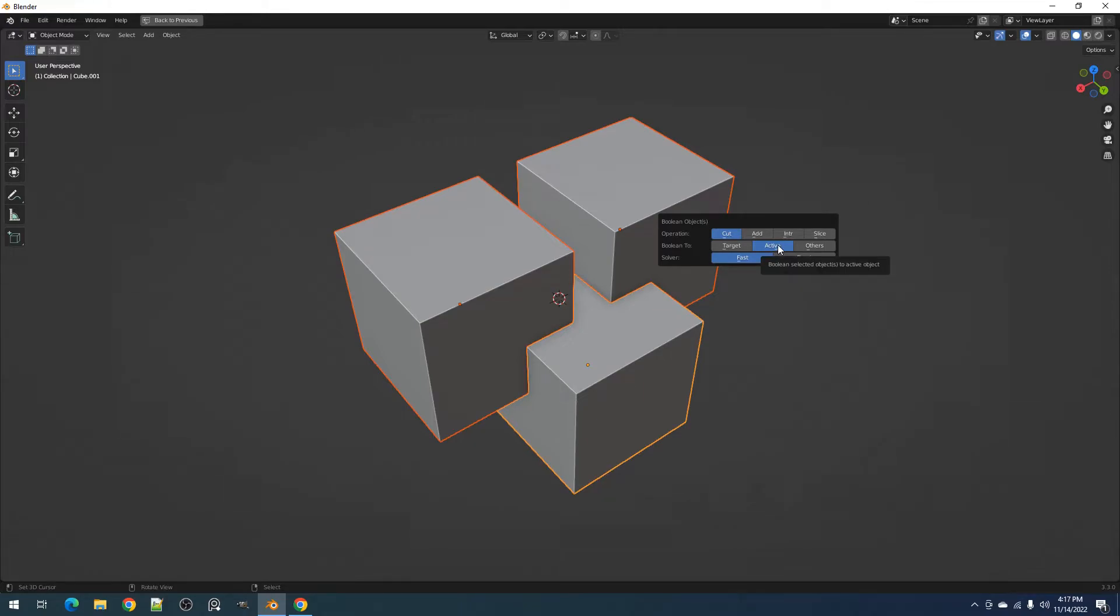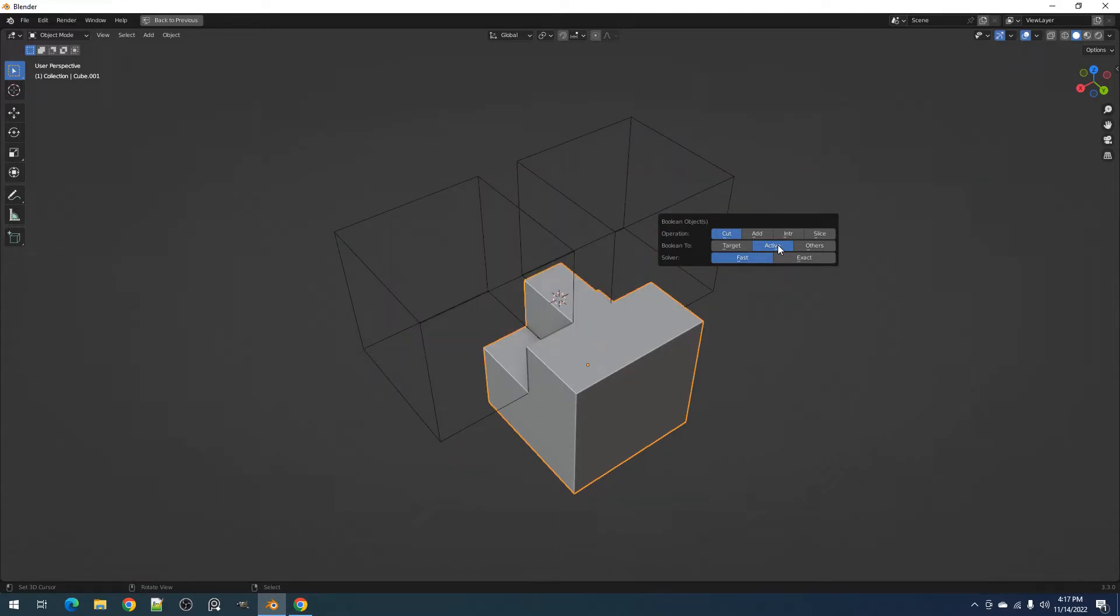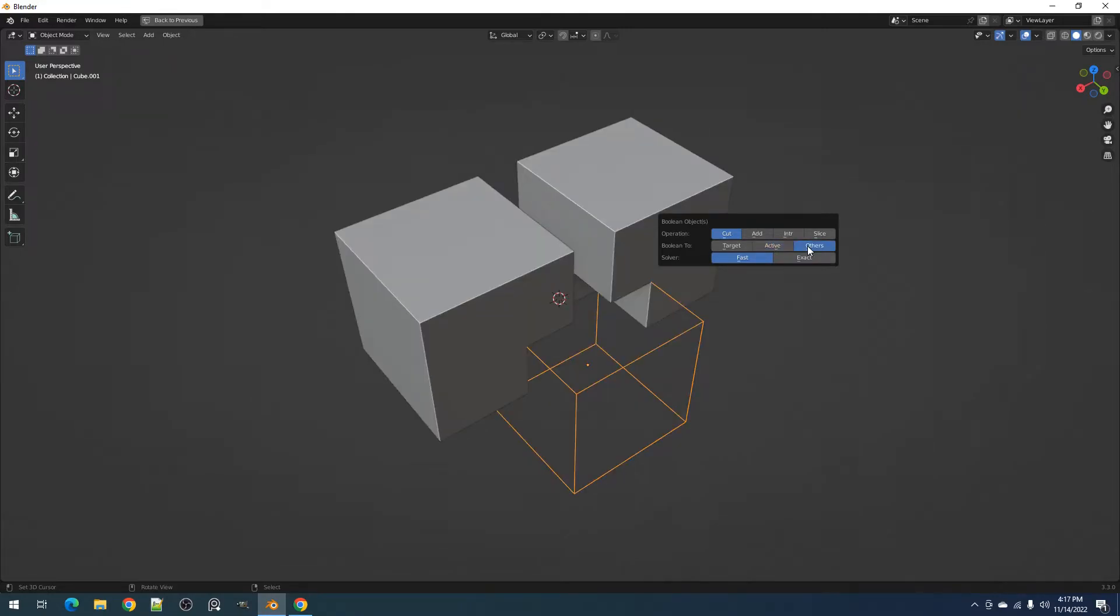This will initially be set to active whether or not the target has been set. By selecting active, the rest of the selection will be Booleaned to the active object. By selecting others, the active object will be the one Booleaned to the rest of the selection.